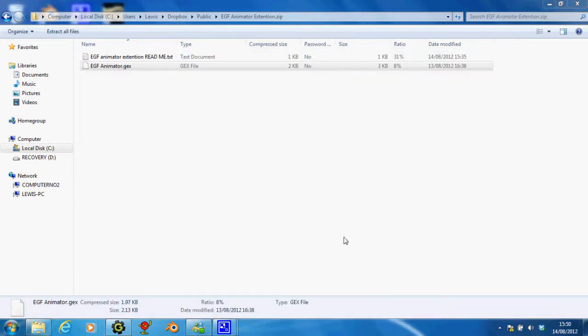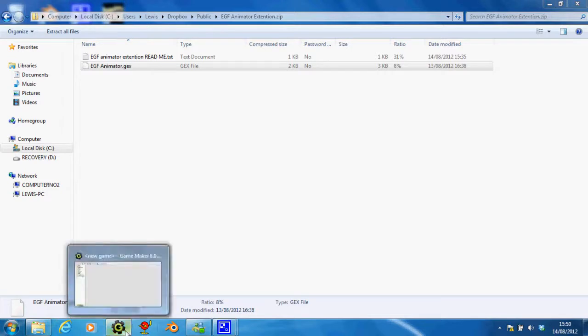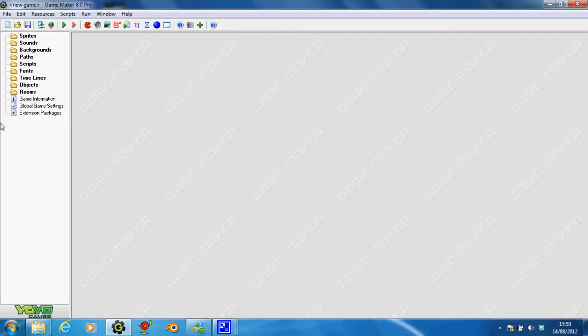So the next step is to actually install it onto Game Maker. So now you've saved it in a different area, mine's on a couple of folders in My Documents. If you go to Game Maker, you don't have to particularly be making a game, but just to have it ready,